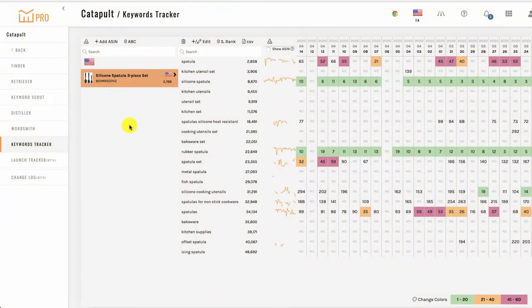Welcome to our Keywords Tracker training video. In this video, we're going to cover how to use the Keyword Tracker tool in your ManageByStats account.